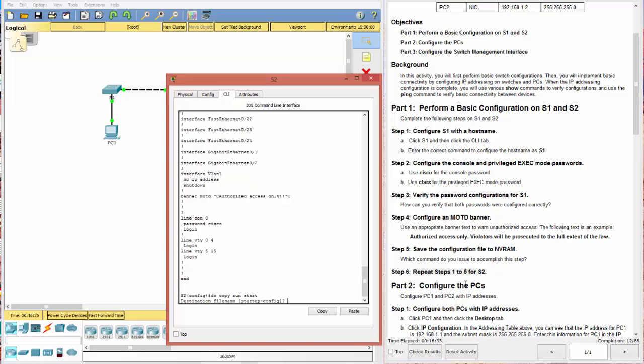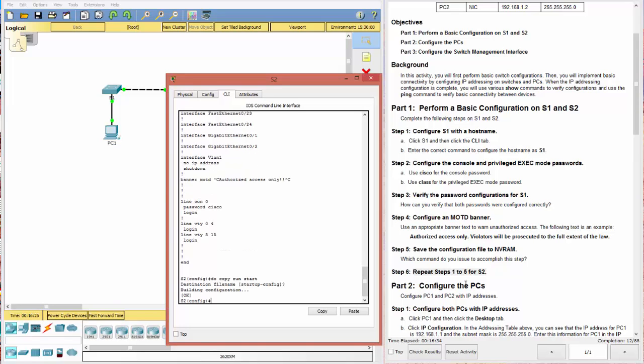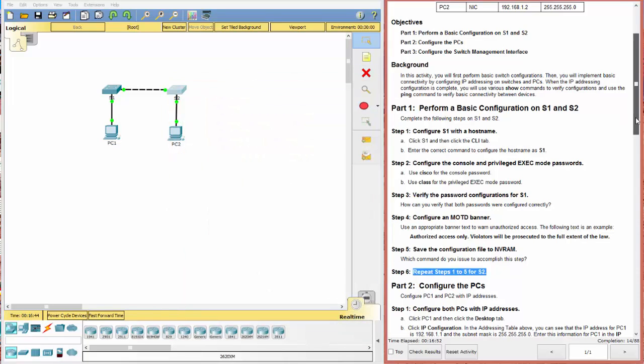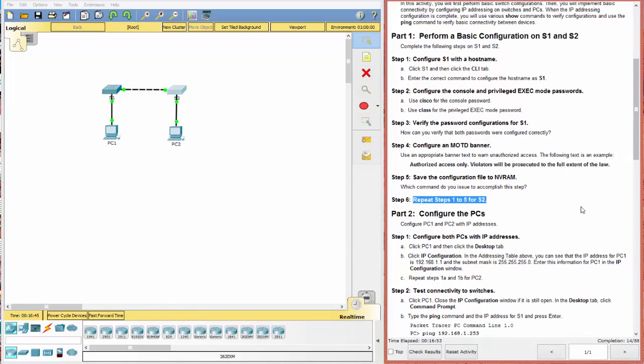Do copy run start. So do is kind of like the sudo override, gives you administrative privileges. It just allows you to override a command if you're in an escalation that does not normally allow it. Okay. Great. So those are done. Let's go ahead and look here. The next thing we want to do is configure the PC.